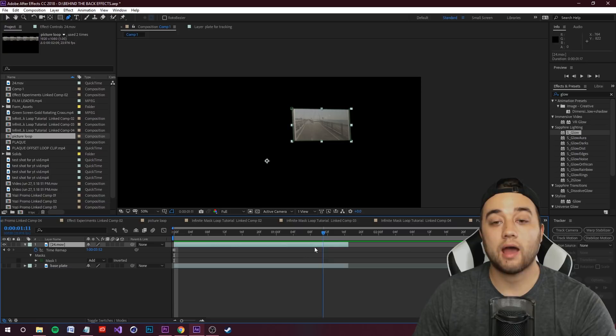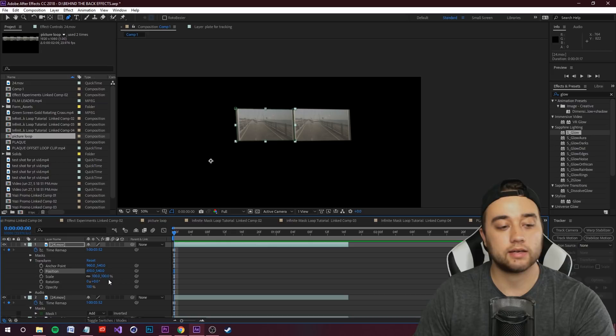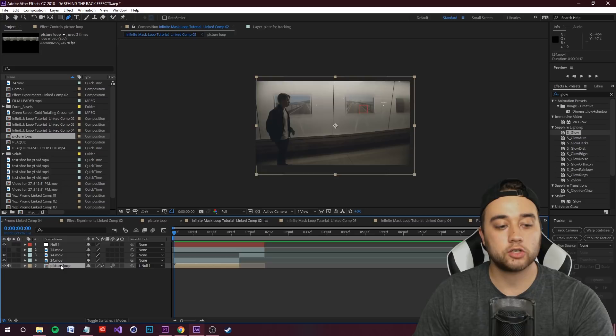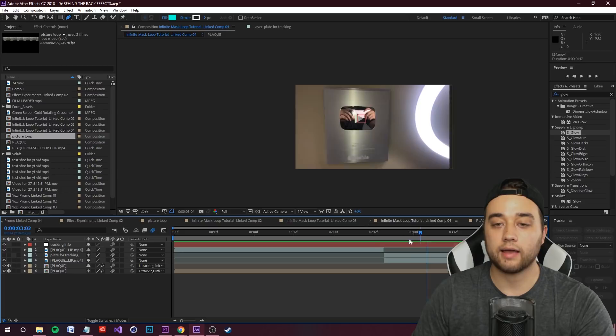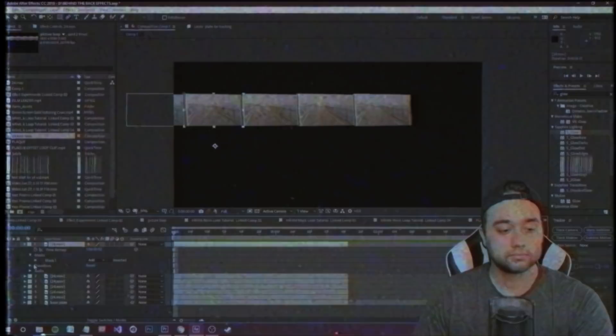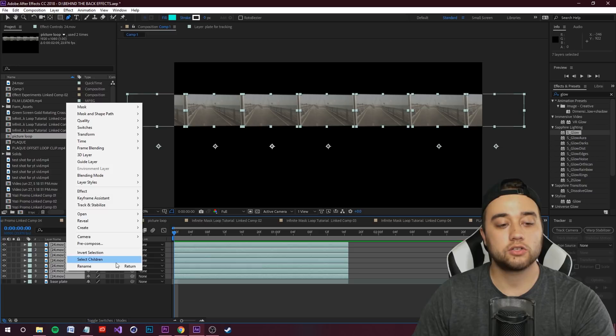Now press Ctrl+D to duplicate the frozen picture and we're going to make a long line of copies going across the screen for the looping animation. Keep pressing Ctrl+D to duplicate, then open up Transforms and position them along a horizontal line. If you're doing an up-and-down loop, arrange them vertically instead. Select all these duplicates, right-click, and pre-compose them into their own layer.